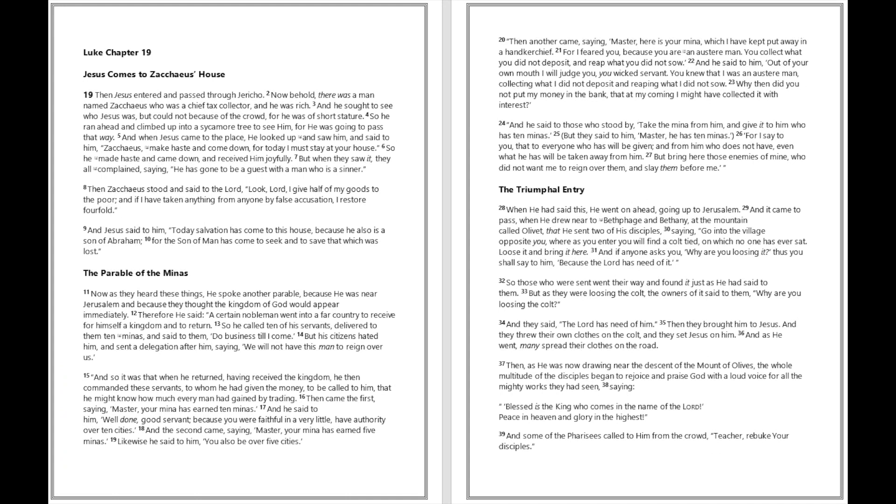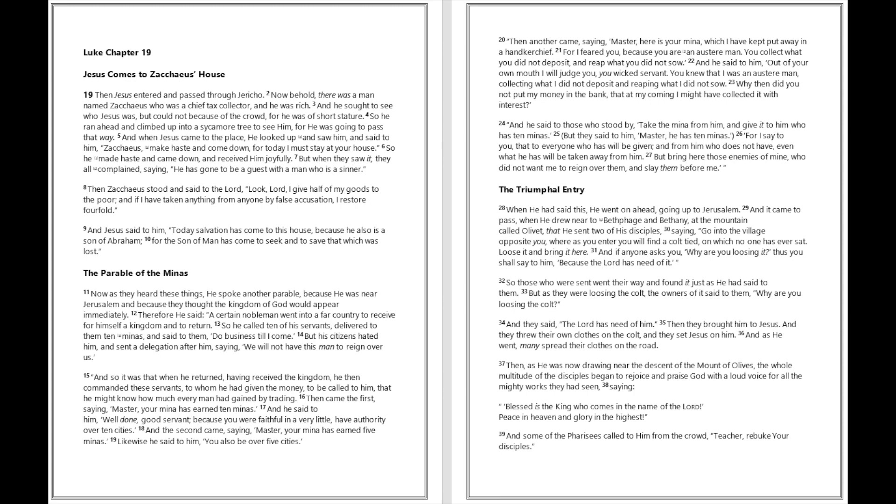Luke chapter 19: Then Jesus entered and passed through Jericho. Now behold, there was a man named Zacchaeus who was a chief tax collector, and he was rich. And he sought to see who Jesus was but could not because of the crowd, for he was of short stature. So he ran ahead and climbed up into a sycamore tree to see him, for he was going to pass that way. And when Jesus came to the place, he looked up and saw him, and said to him, Zacchaeus, make haste and come down, for today I must stay at your house.